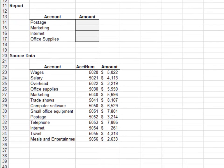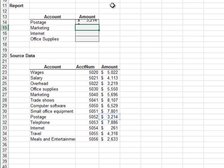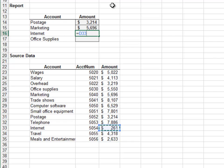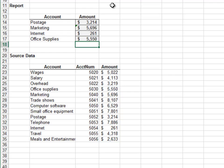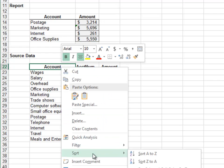Exercise 1: In this exercise we'll retrieve amount values using traditional A1-style direct cell references. The posted amount is equal to the value in D31. Marketing is in D32, internet expense is D33, and office supplies is D26. Now let's see what happens when the source data is sorted — it is currently sorted by account number.